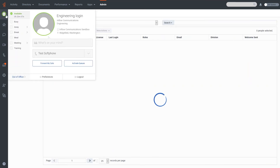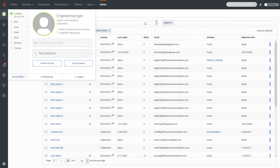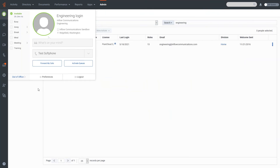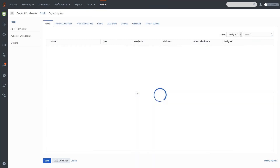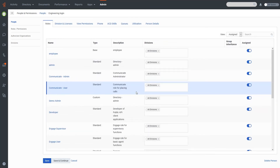However, if these were admin roles it would be different. Let me find an admin user — here's our engineering login. You'll note there are a whole bunch of different roles including an admin role, and under Division it currently says All Divisions, because this user is set up as a super administrator within our organization and has access everywhere.